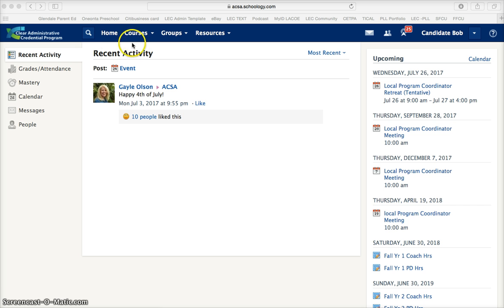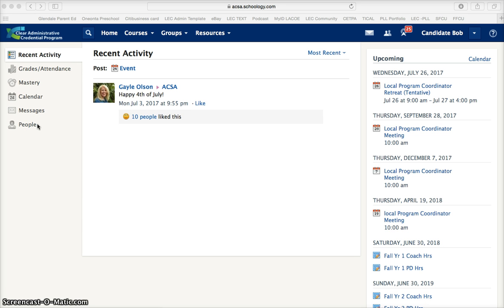When you first open the program you will land on the home page, and as you can see down the left-hand side you have access to your grades, mastery, calendar, messages, and people. For the most part as a candidate you will be using the grades tab or possibly the messaging system. The messaging system will automatically forward any messages sent to you to the email that you have designated inside of Schoology.